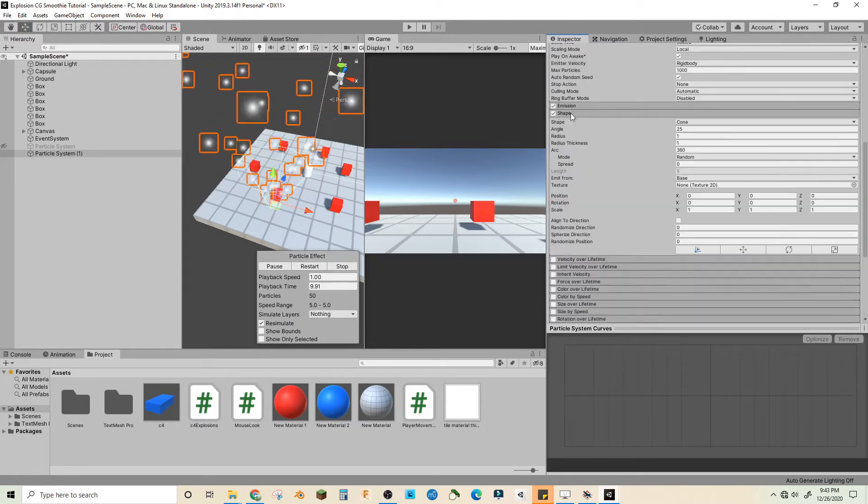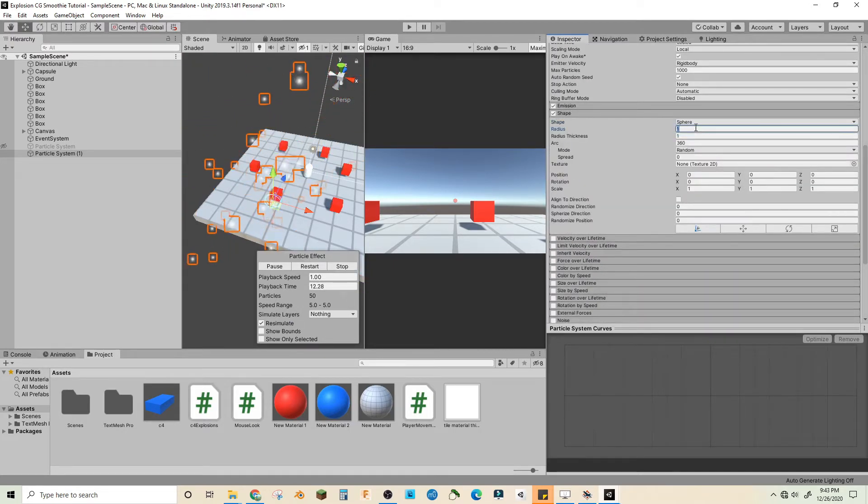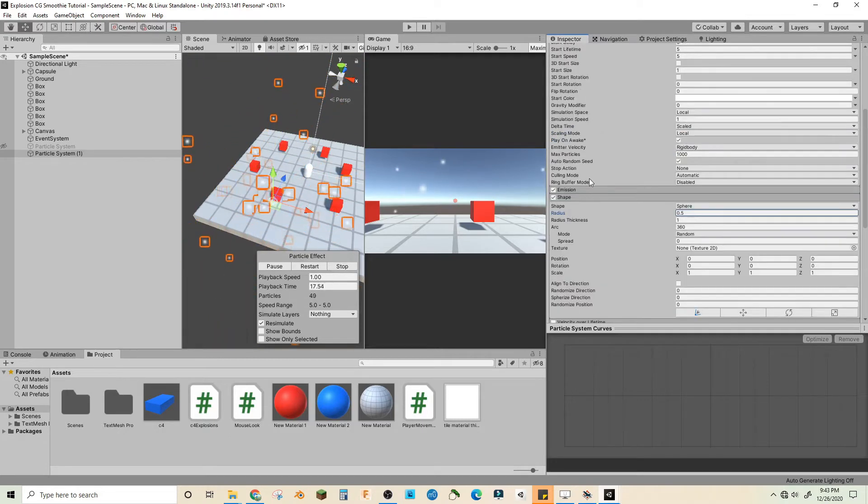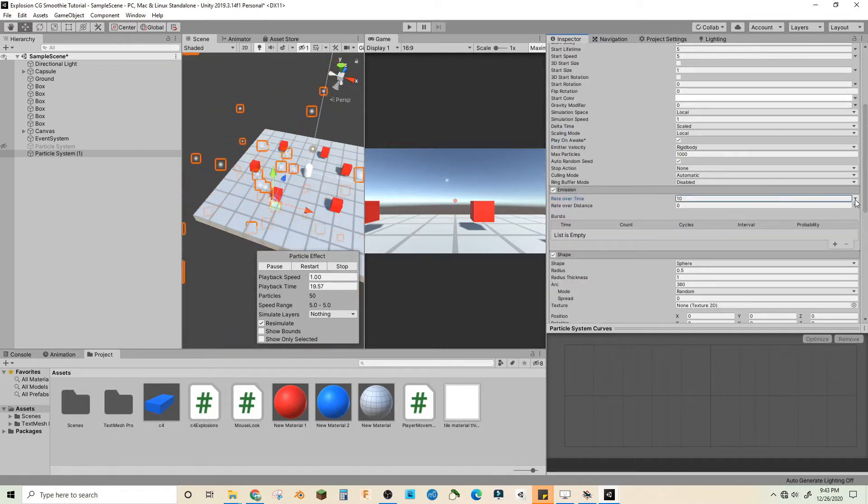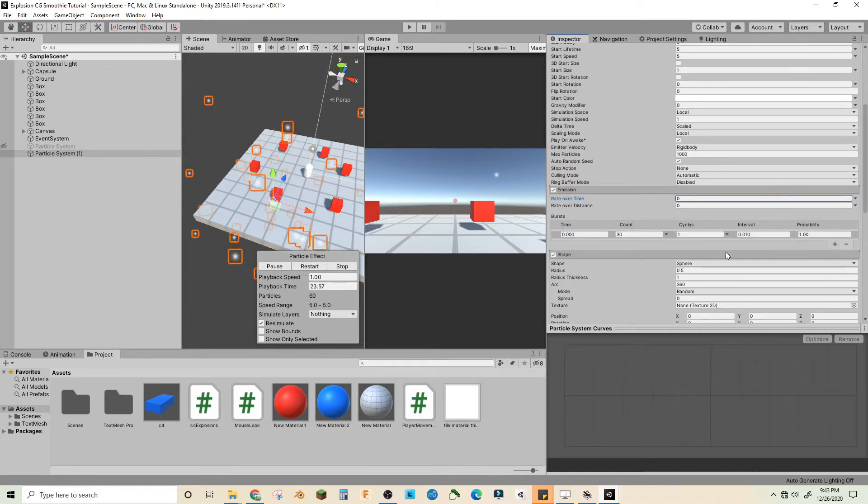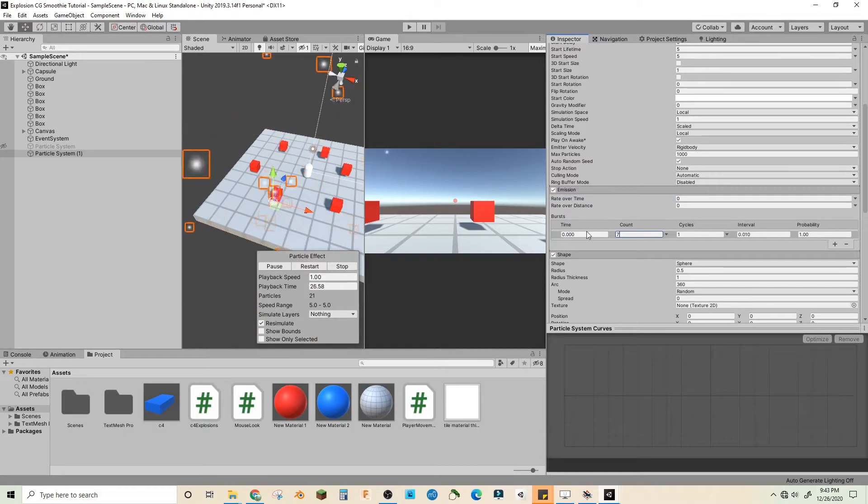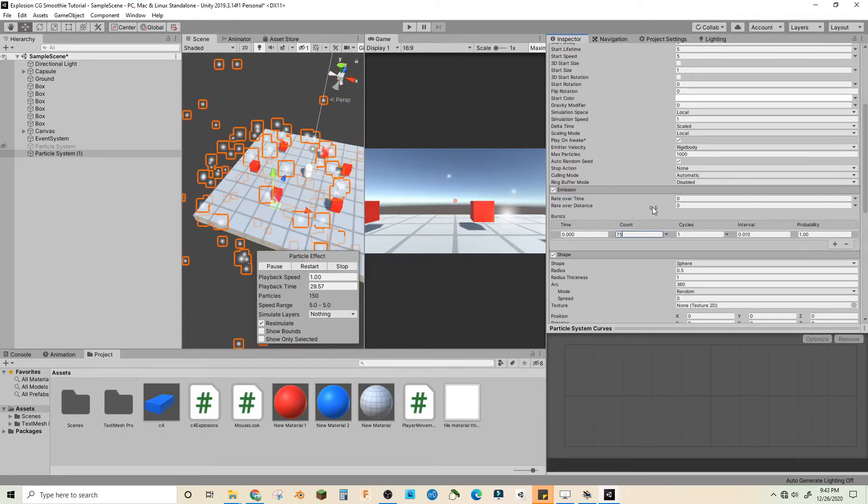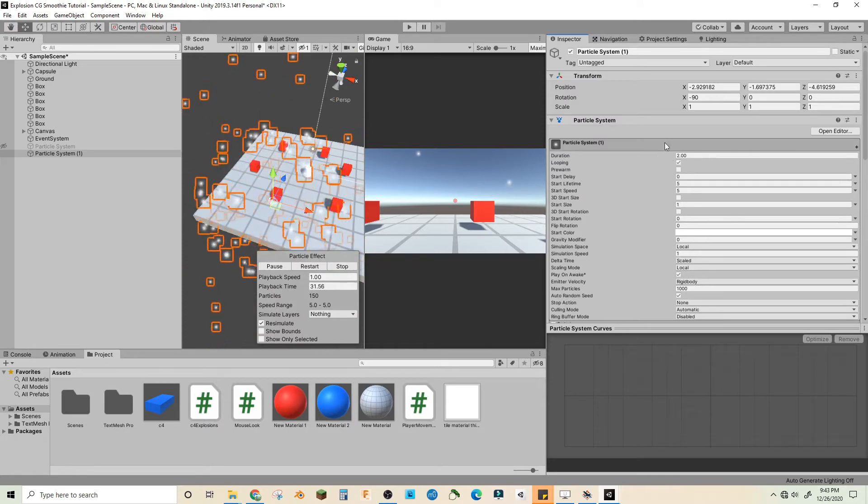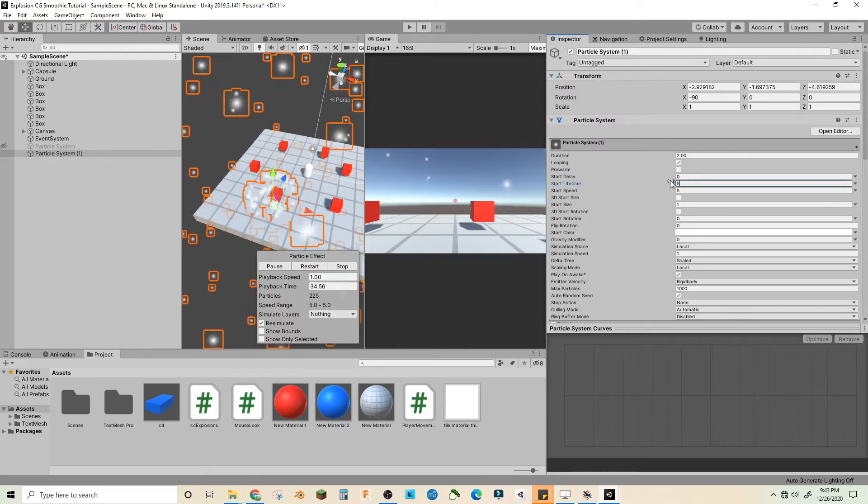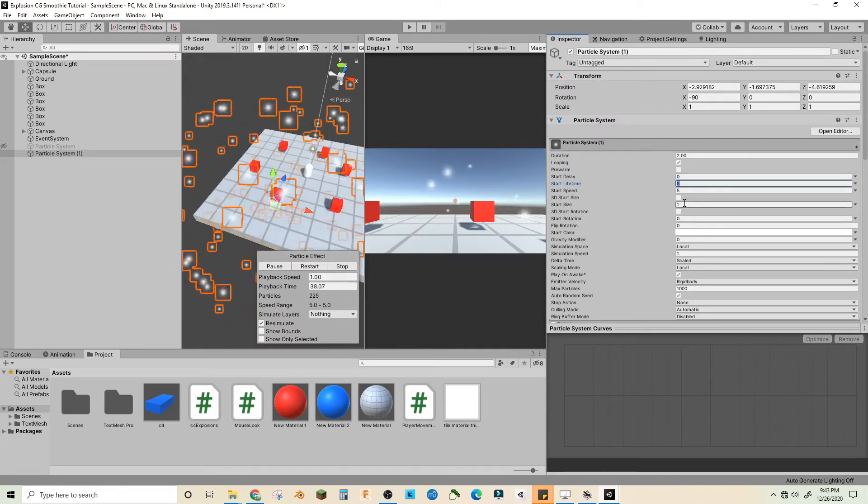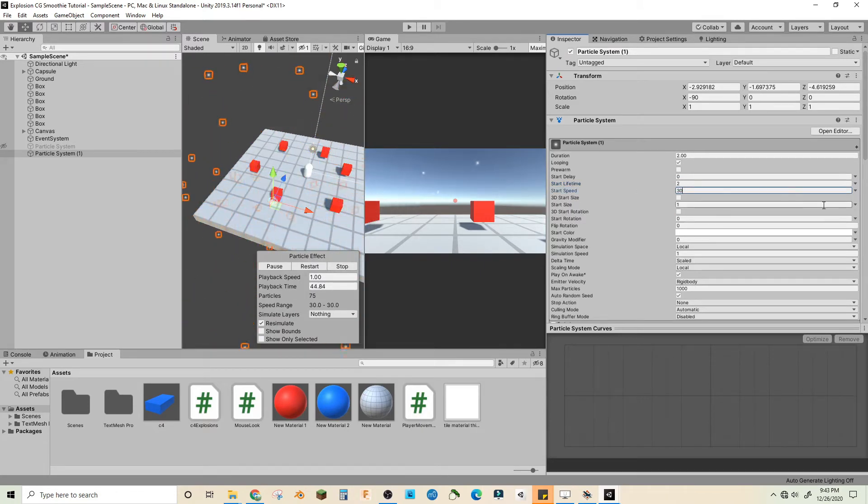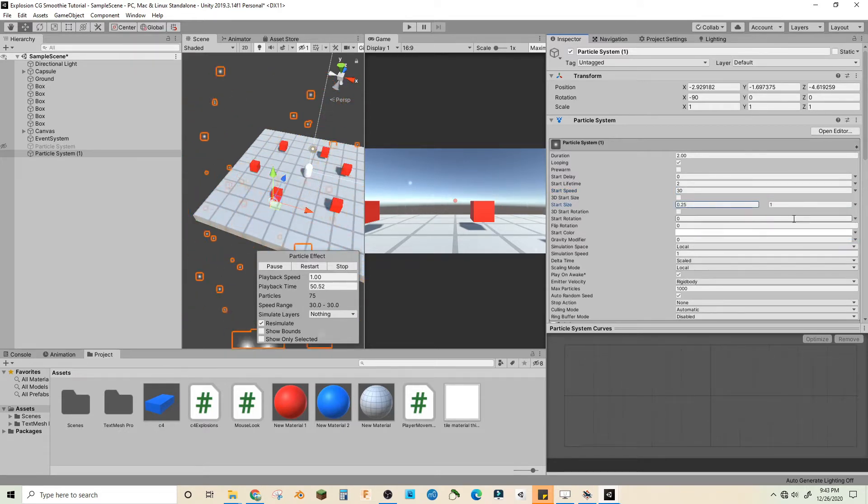the shape and make it a sphere with a radius of 0.5. Let's turn off emission, or let's not turn it off but turn it to zero rate over time and bursts of 75. Let's make the lifetime two, the speed 30, the size random between two constants 0.25 to one, and rotation random